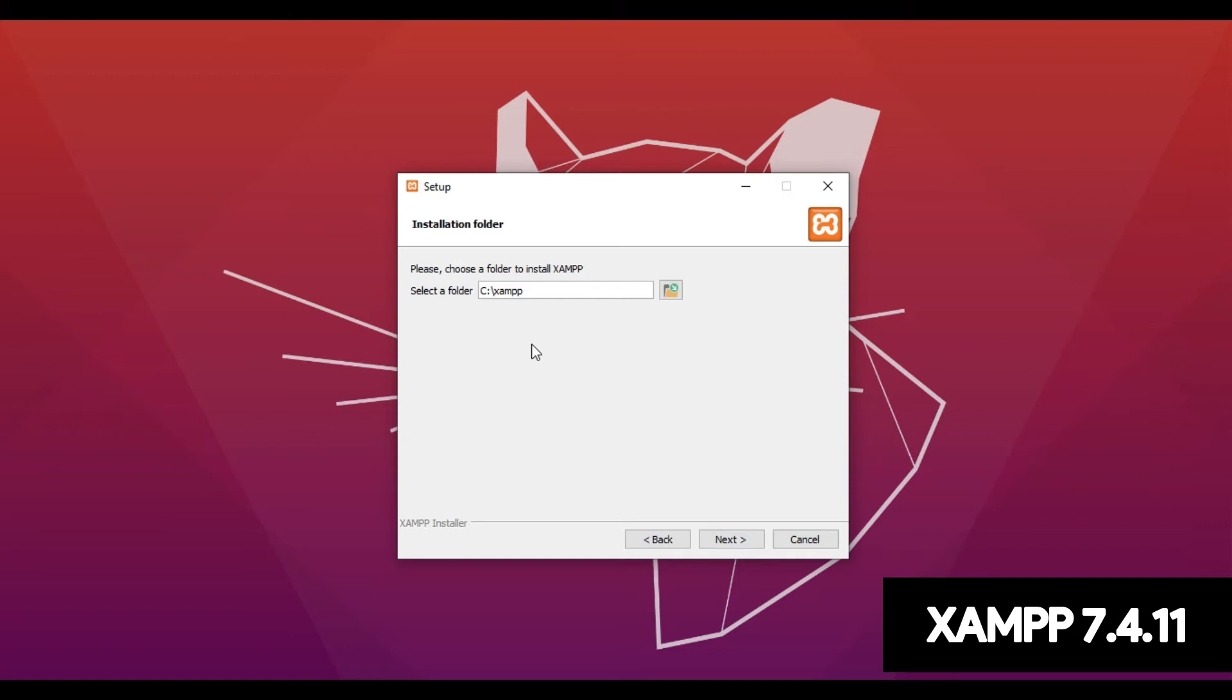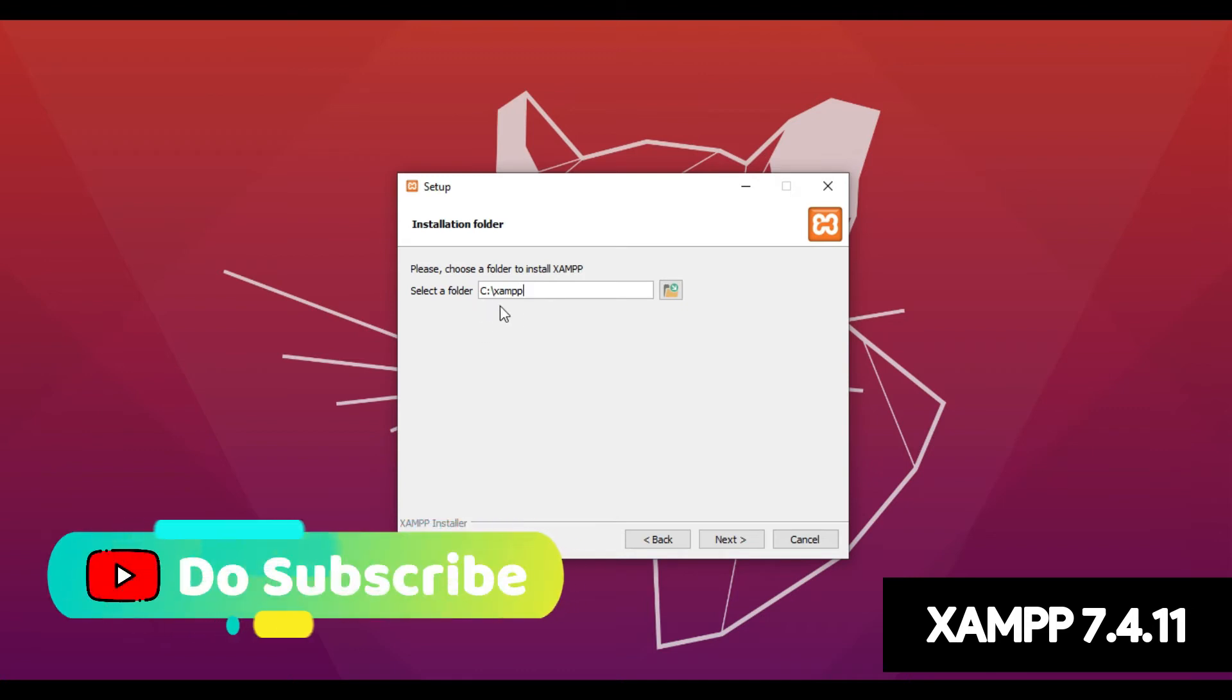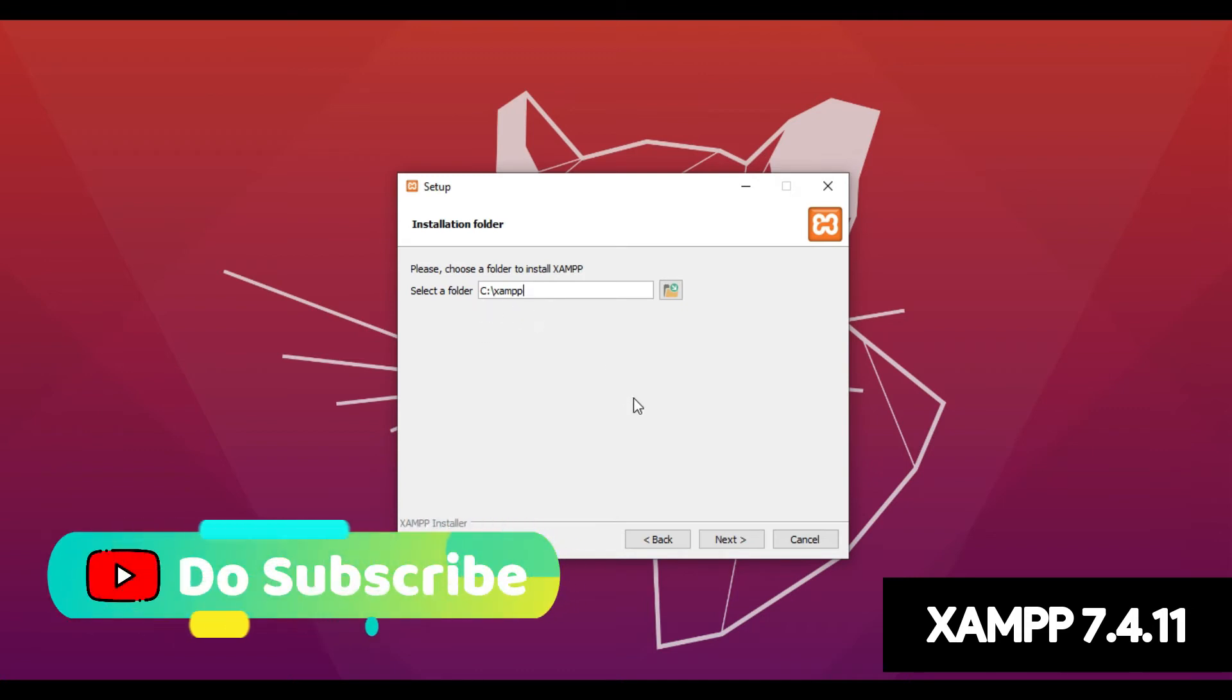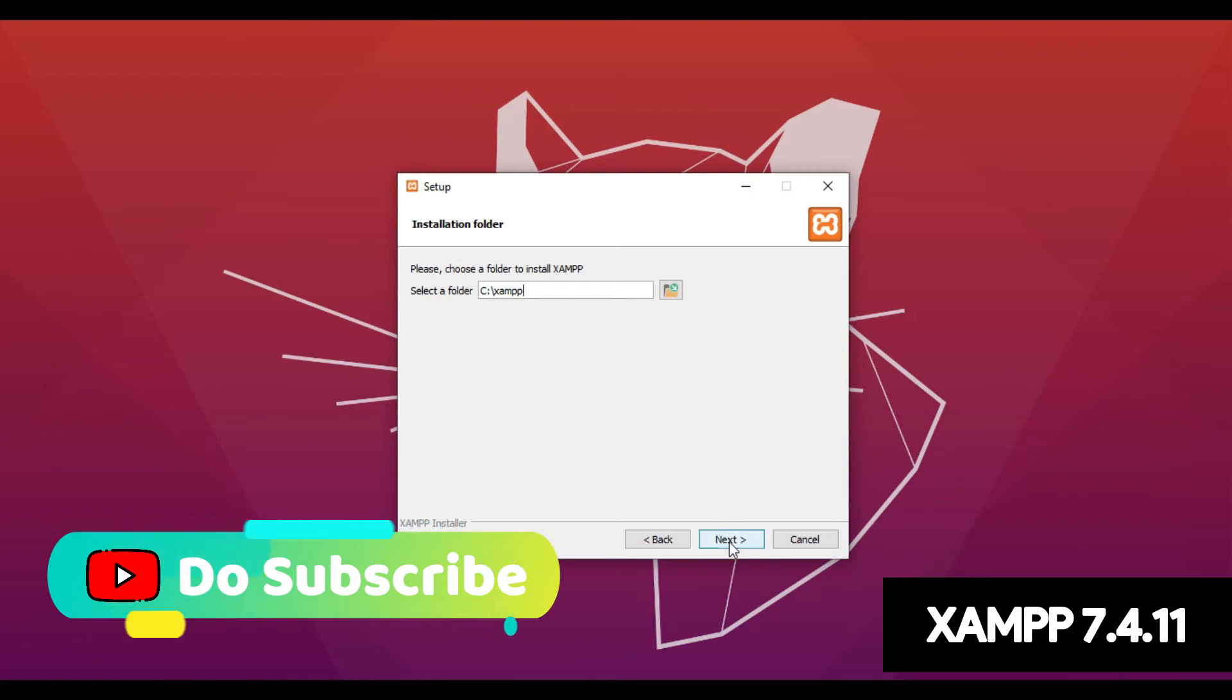Here it is asking to choose a folder to install the XAMPP. The default installation folder is C Drive, so I'm not going to change this. Just click Next.